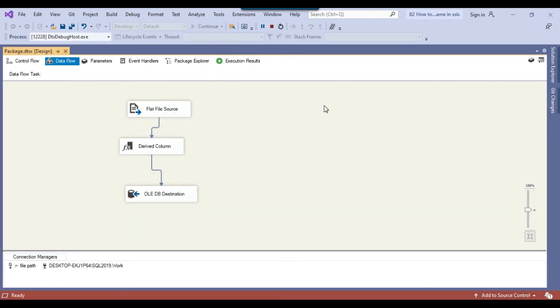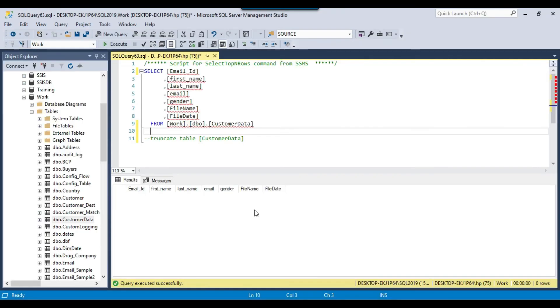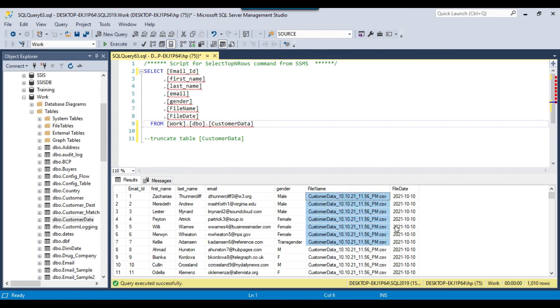As of now the table is empty, but when I execute the SSIS package it should populate data for all columns into the SQL Server table. Going back to SSMS and executing the query, you can now see the file name and the date extracted from the file name are both populated correctly.